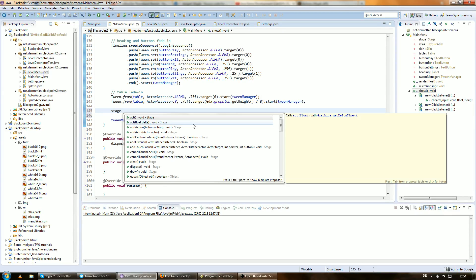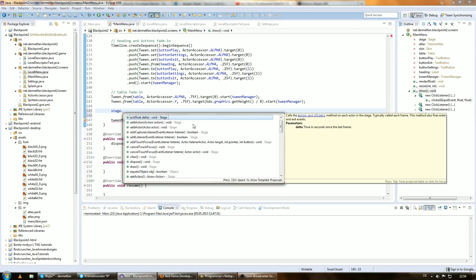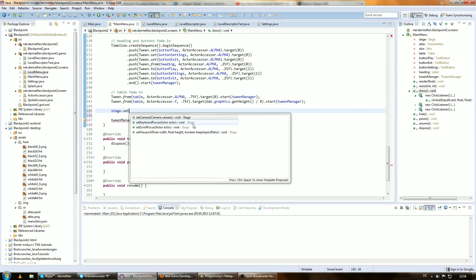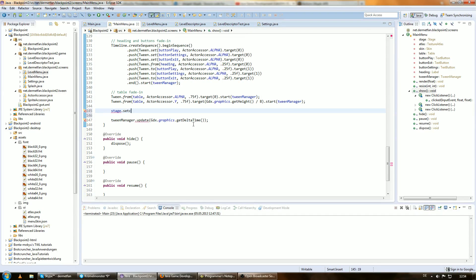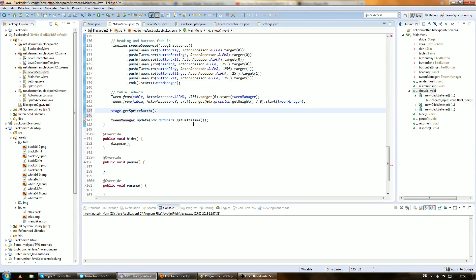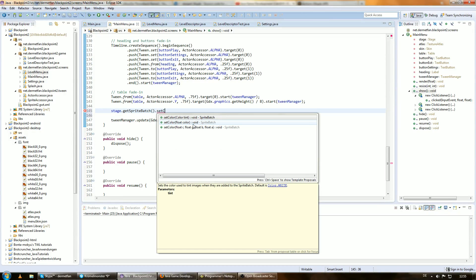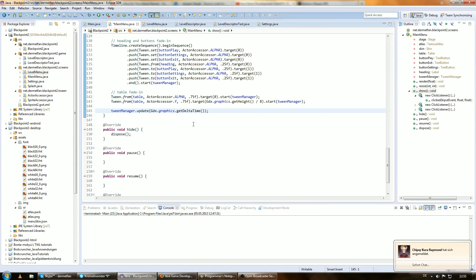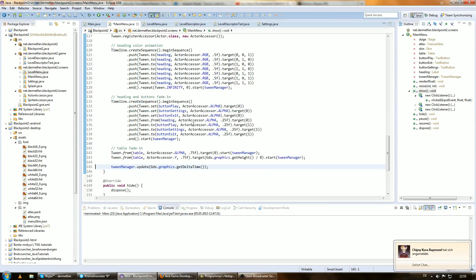Have a look — Stage has no setColor and no getColor. So we would have to do stage.getSpriteBatch() and then setColor, and then we would have to write a spriteBatch accessor. I don't know what kind of things we would have to do, but there is an easier way.